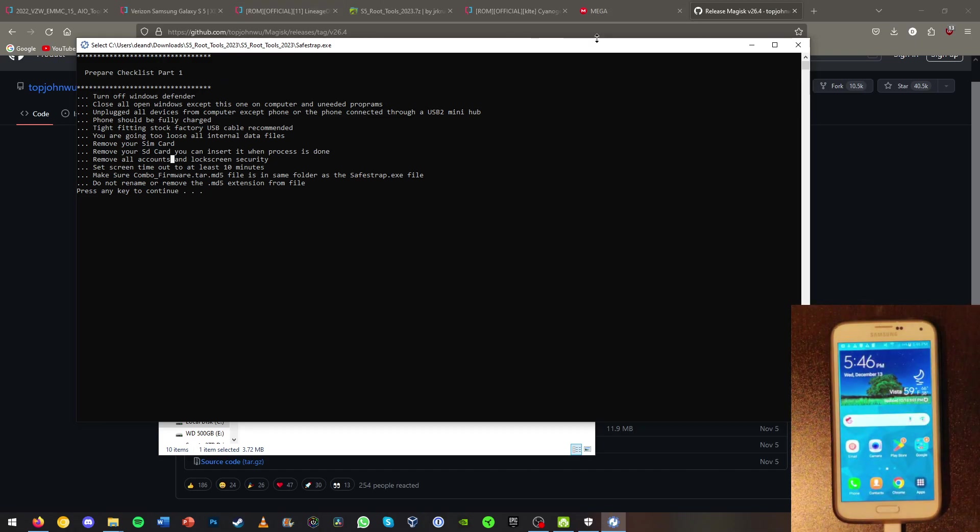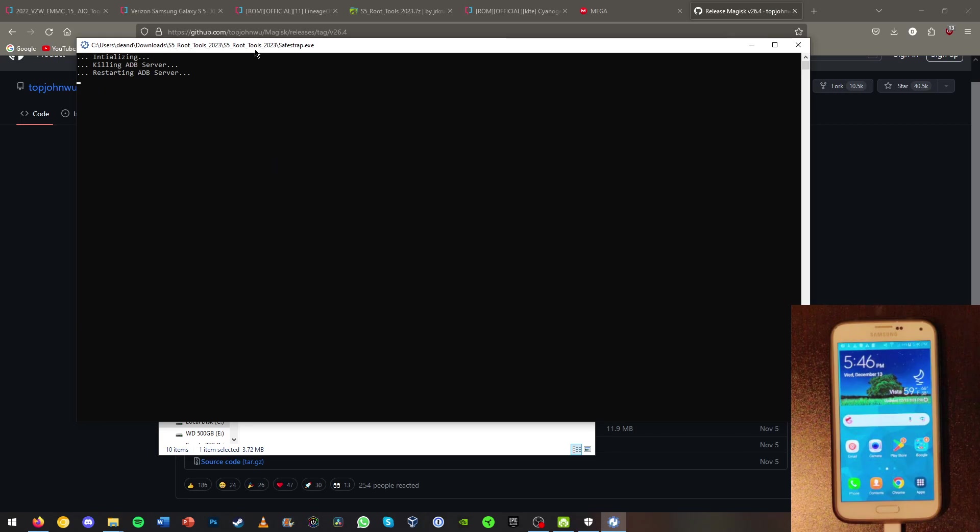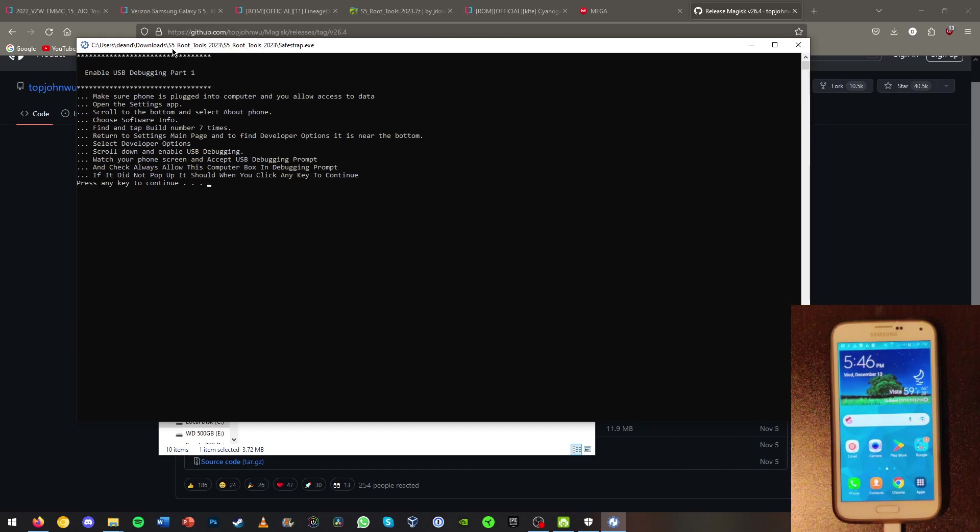Now we can hit any key to continue. Make sure you're in the safe strap here. Now it will start the ADB server.